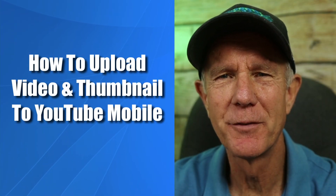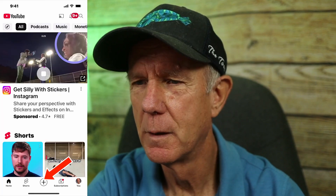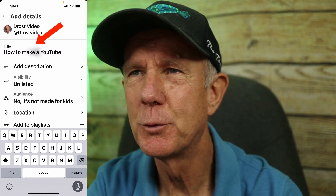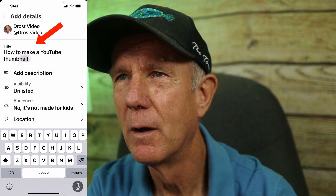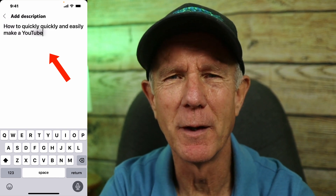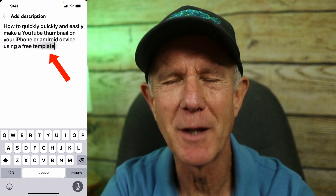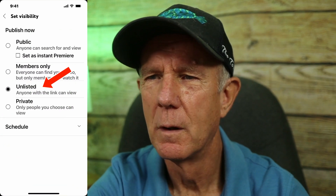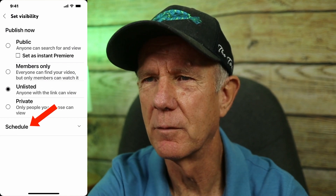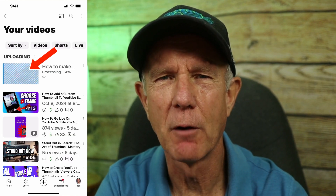Here's how to upload your video and thumbnail to YouTube. Tap the YouTube app, tap the plus sign, and tap on the video you wish to upload from your camera roll. Add a title: 'How to make a YouTube thumbnail on iPhone or Android.' Add your description: 'How to quickly and easily make a YouTube thumbnail on your iPhone or Android device using a free template.' Go back, tap visibility — I'm going to select unlisted for now and make it public later, or you can schedule it. Tap upload. Here's my video currently being processed.